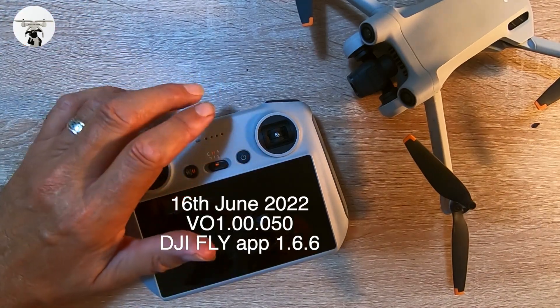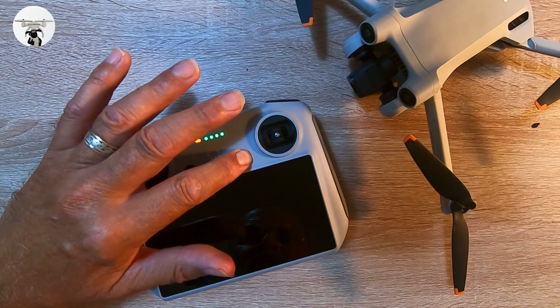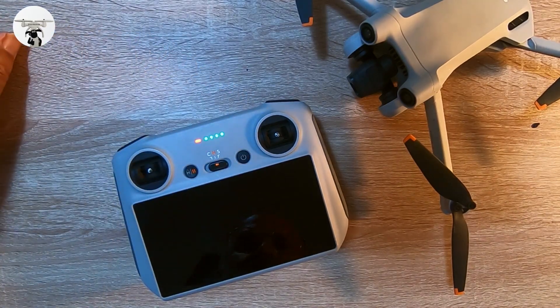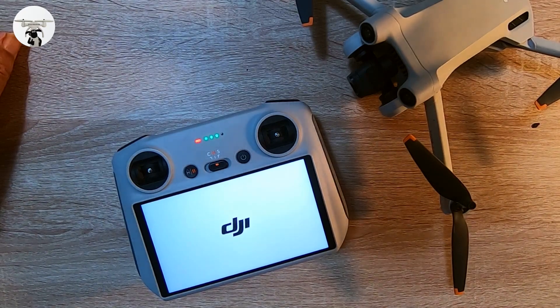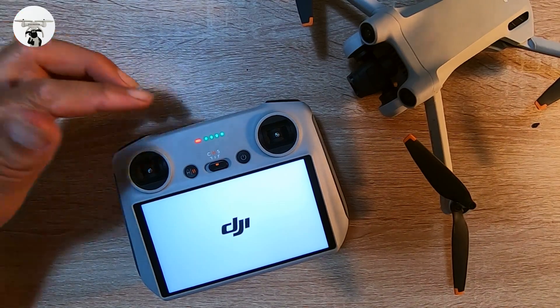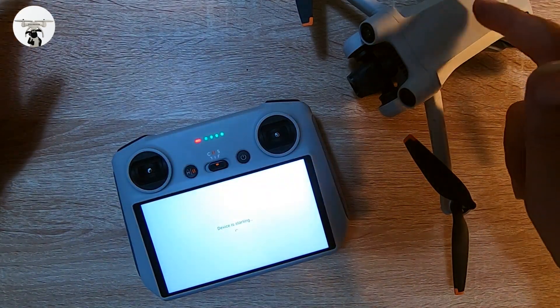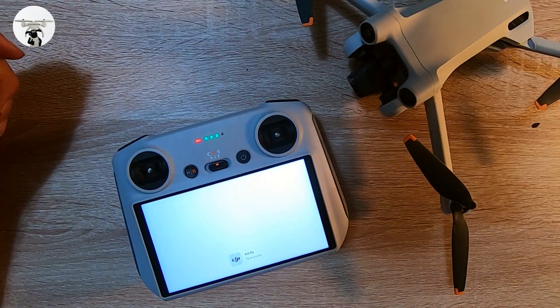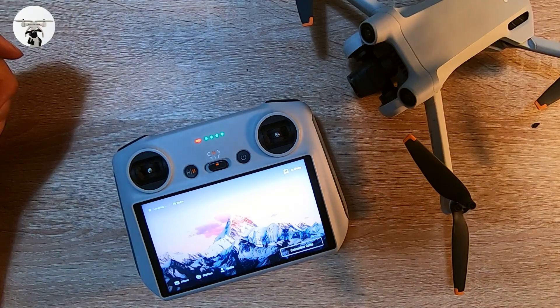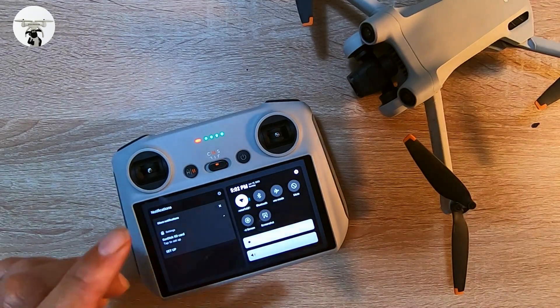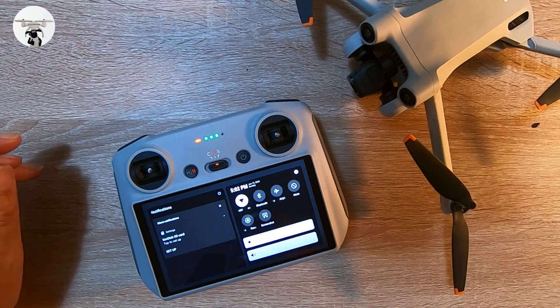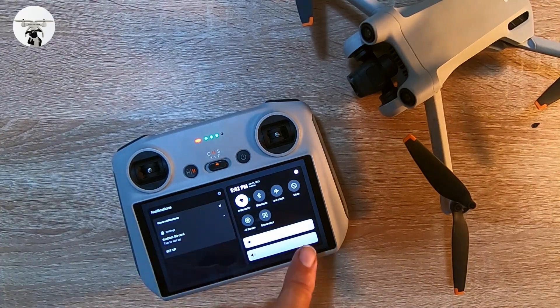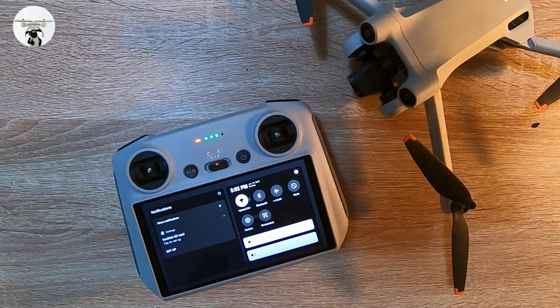The first thing we want to check out first is to make sure that the app on the RC screen is up to date. So we just turn that on. It doesn't take long to just do a quick check. Now as you can see we've got the red light which means it's not connected to the drone yet, but we just want to check out that the DJI Fly app is up to date, and what we can do here first is just check on the screen that we're connected first to the internet. Everything's there looking fine.